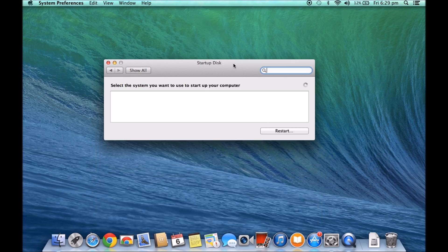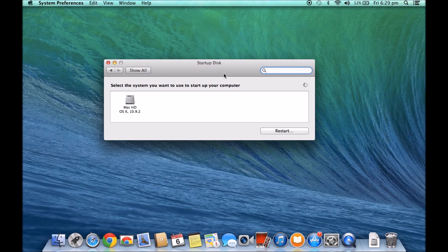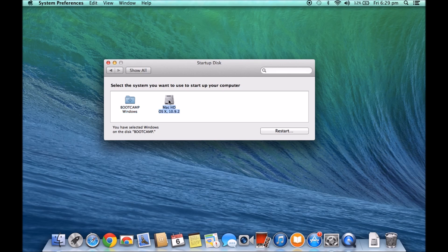That should bring up this window here which is the startup window and it says select the system you want to use to start up your computer. So we've got bootcamp Windows and we've got our Mac HD OSX 10.9.2.